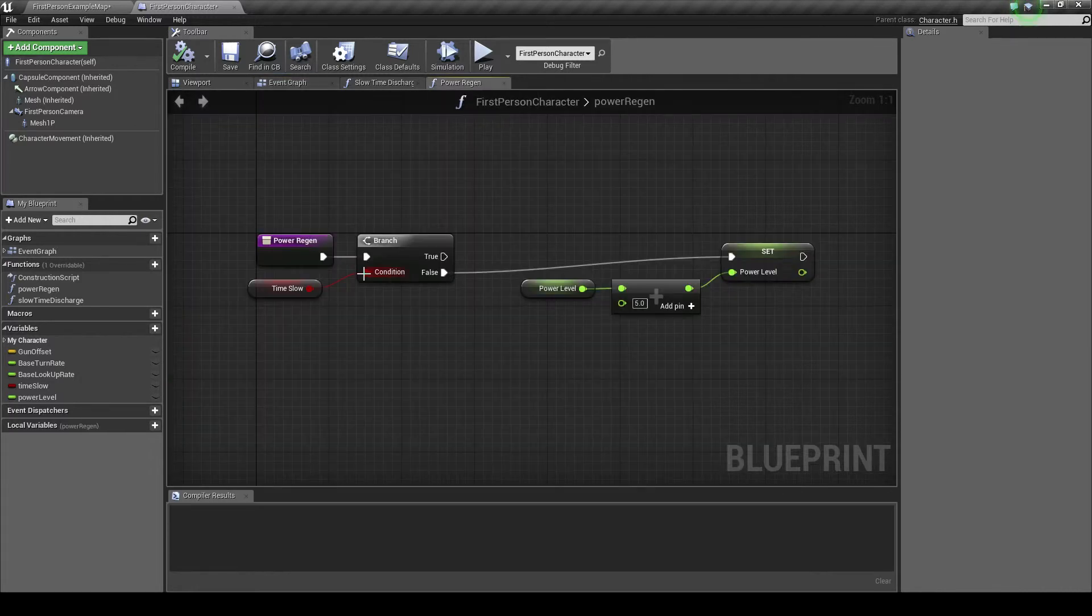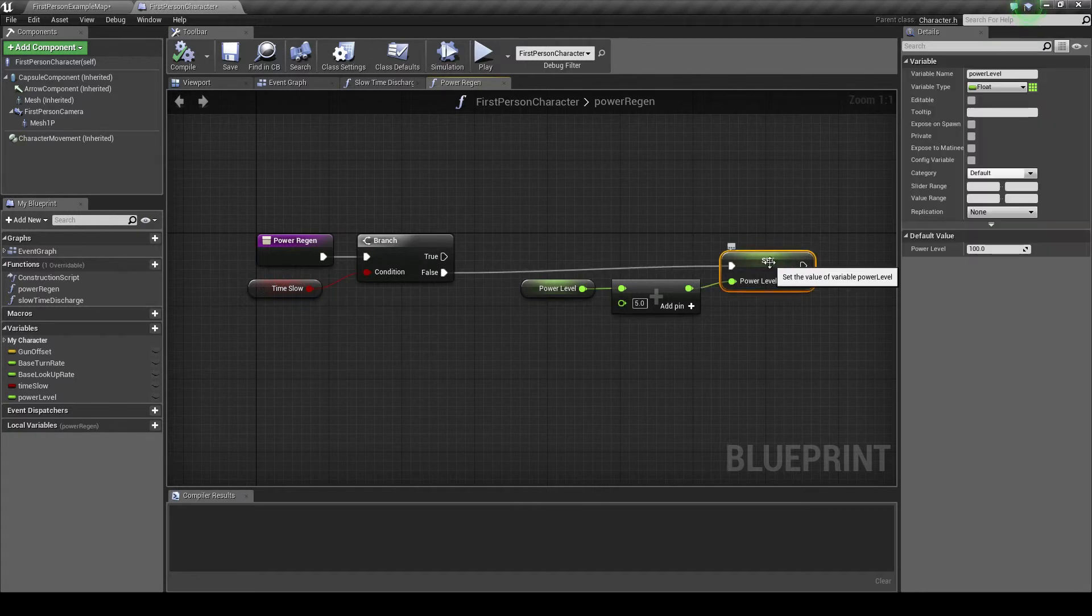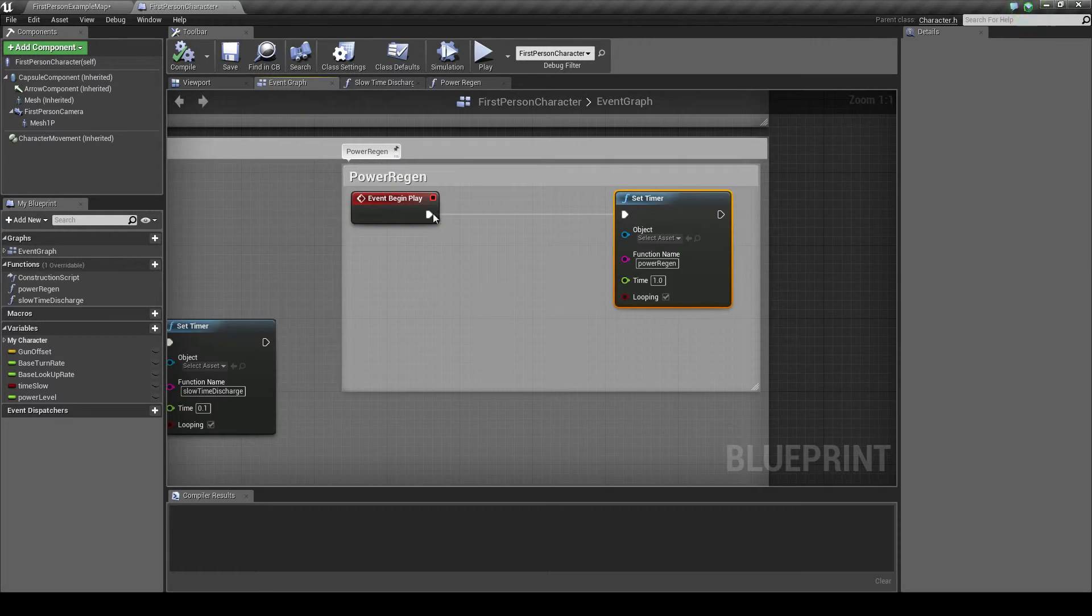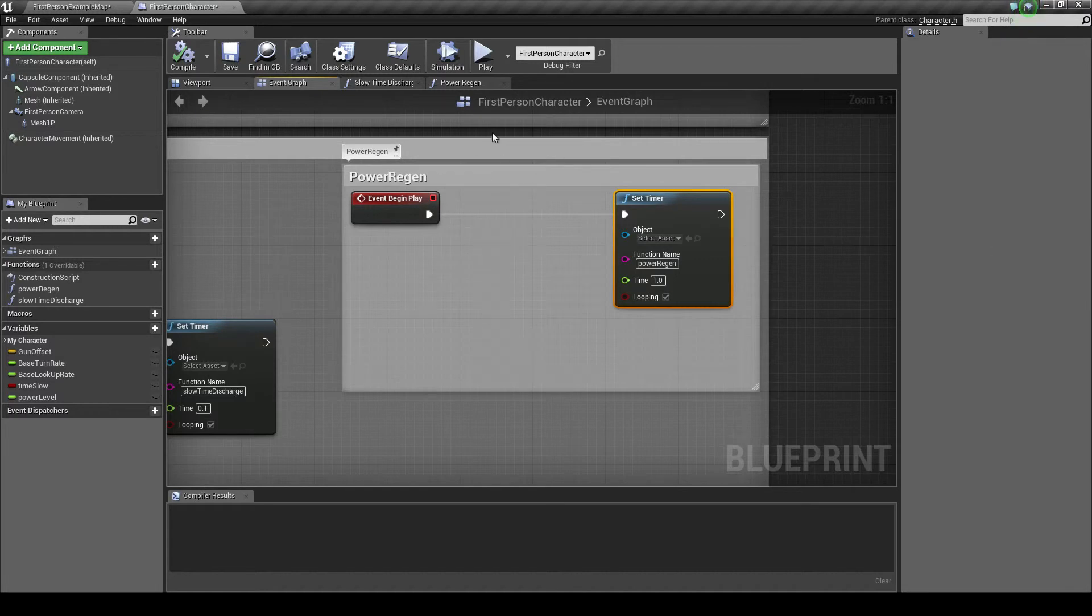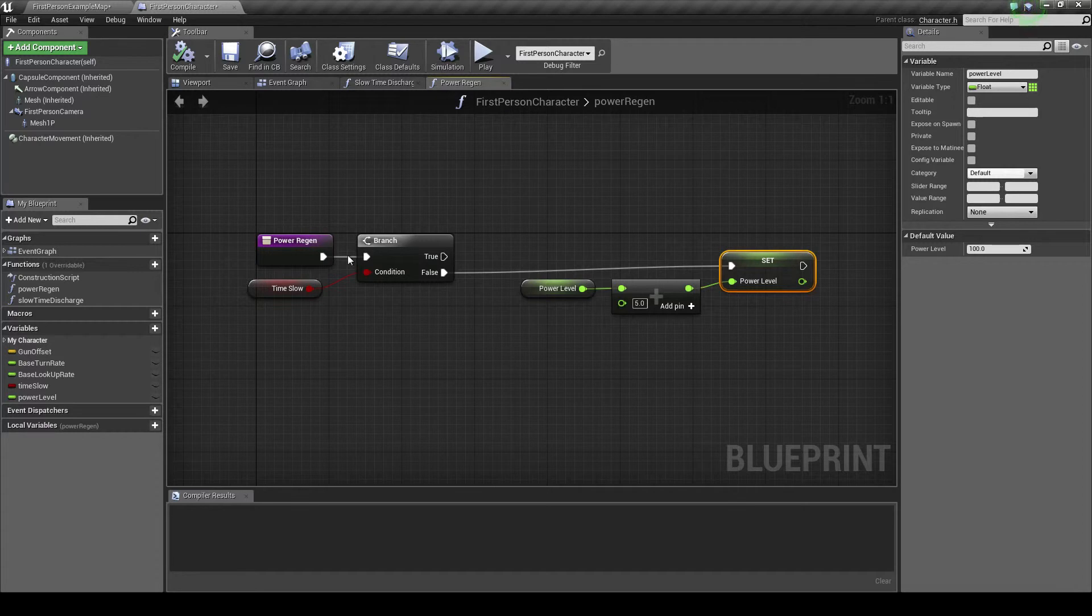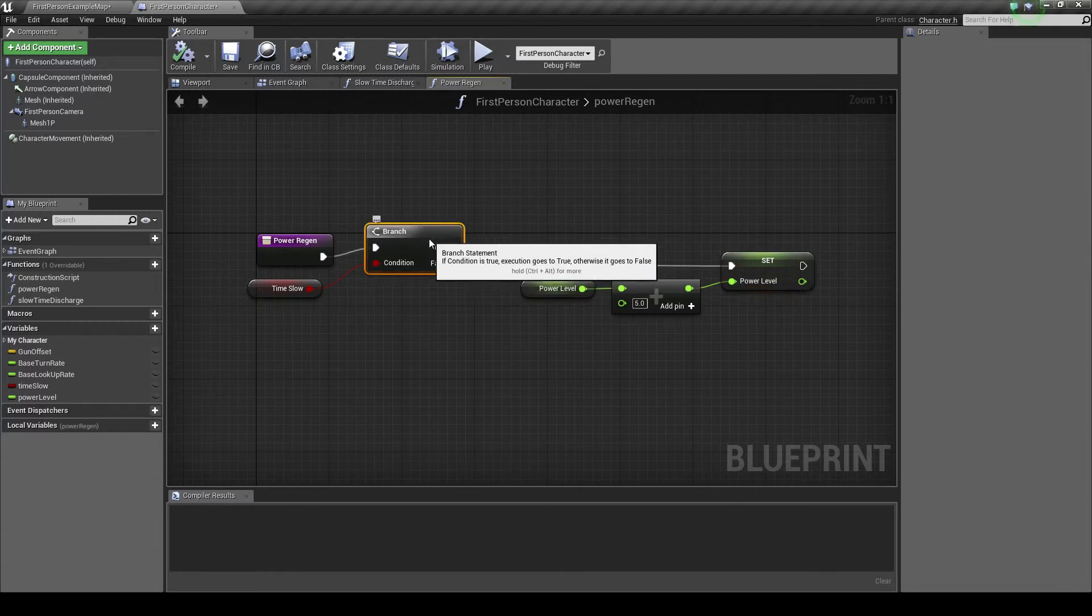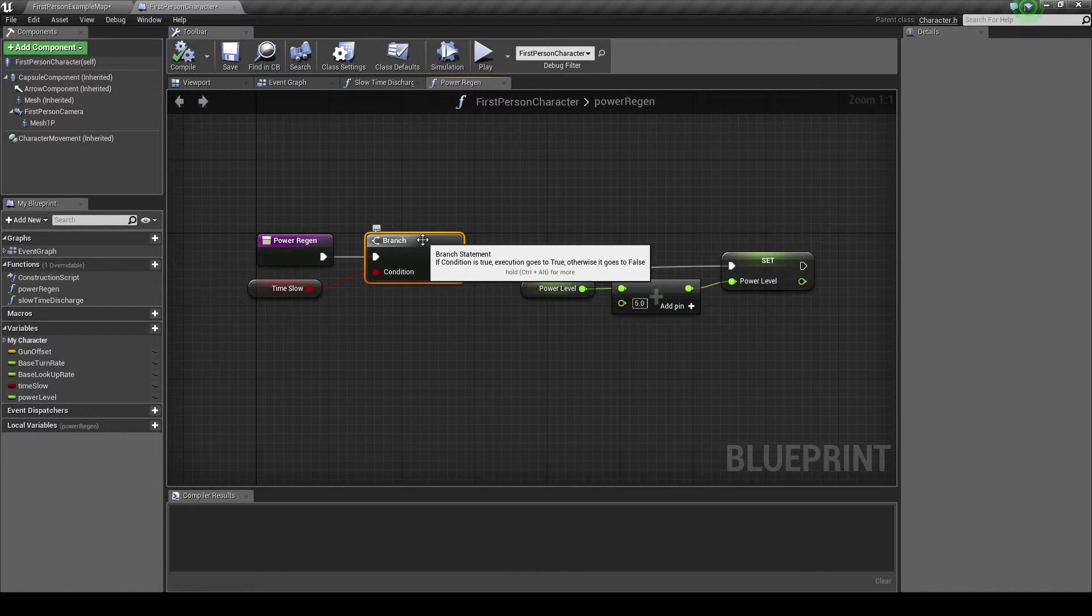When we go to power regen, we want to put the branch here which checks if time is being slowed down or not. This is only because when the event starts it will see if time is being slowed down or not, which it isn't, and then it'll call a set timer continuously. So that even when time is being slowed down, the timer is still being called because it's already checked the branch. We have to change that to put it here so this doesn't happen and the character cannot regenerate power when time is being slowed down.